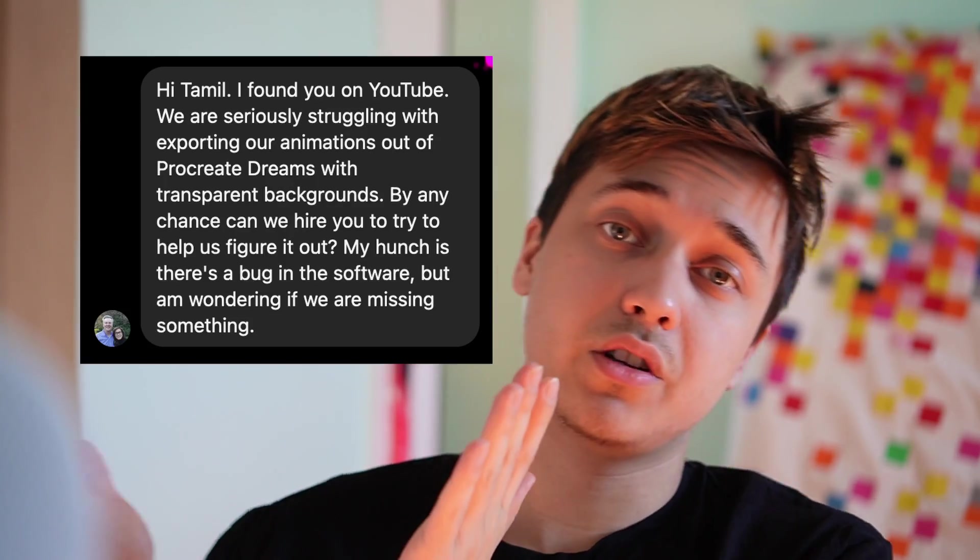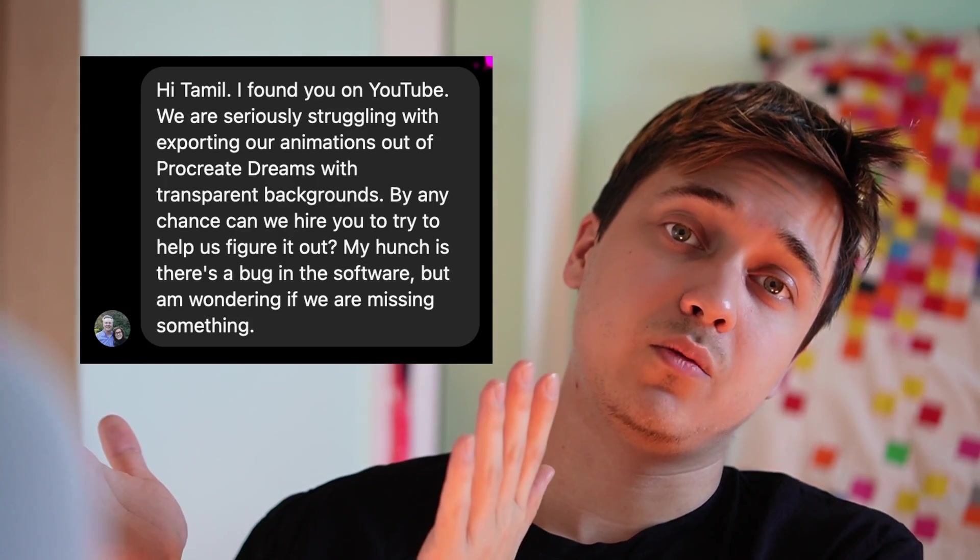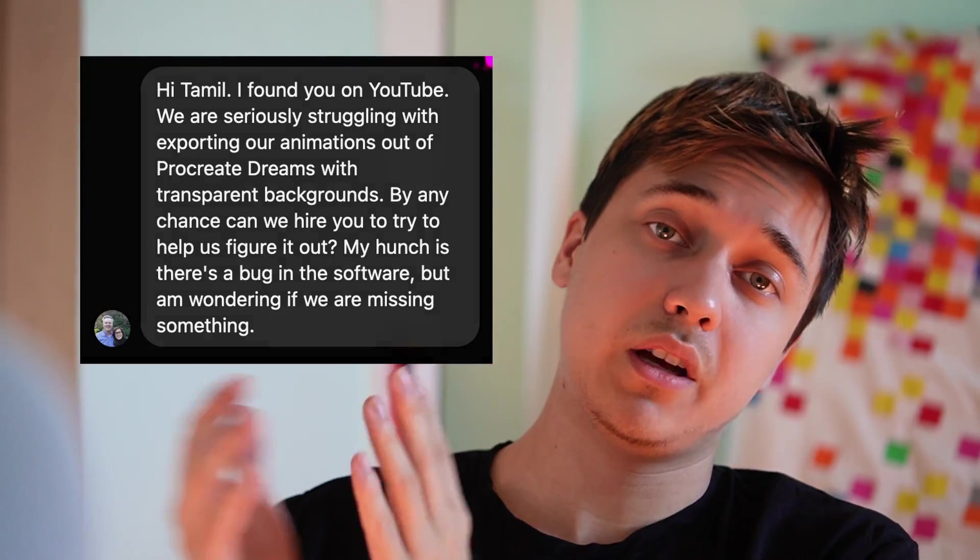Hello there, this is Tamil. Someone messaged me today on Instagram saying, hey, we want to export Procreate Dreams animation with a transparent background. We're not able to, we don't know how, we will pay you, can you please do this for us? And I said to myself, there's a better plan.